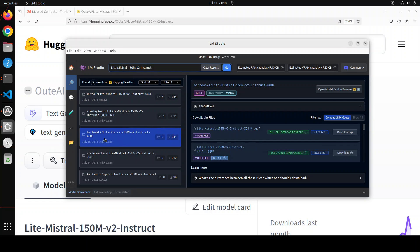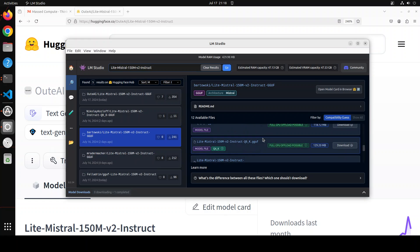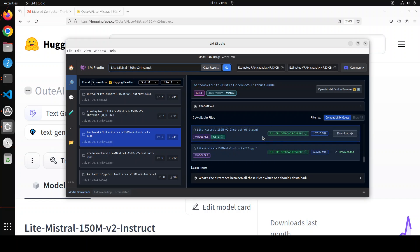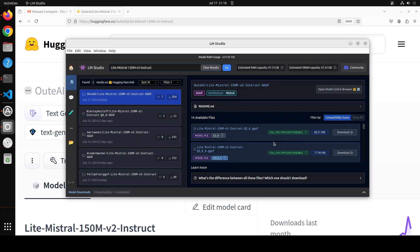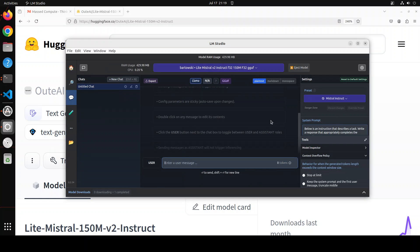I have gone with the Bartowski upload — huge shout-out to them, and I will drop the link to their model card in the description. The reason I chose Bartowski is that they provided the full FP32 model, which is just 626 MB. If you don't want that, you can go with a smaller quantized version — the Q2 quantized version is just 68 MB. Even the full model can fit on a small USB drive. I already have it loaded with all layers offloaded to GPU, using the Mistral Instruct template.